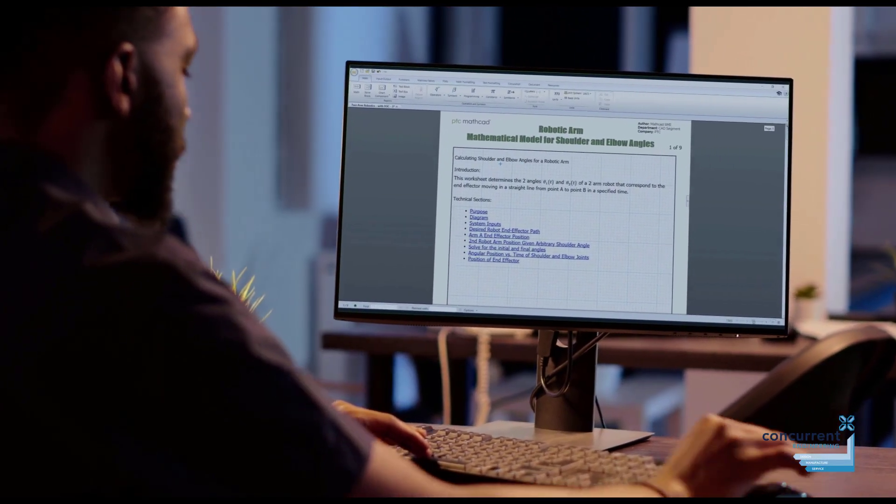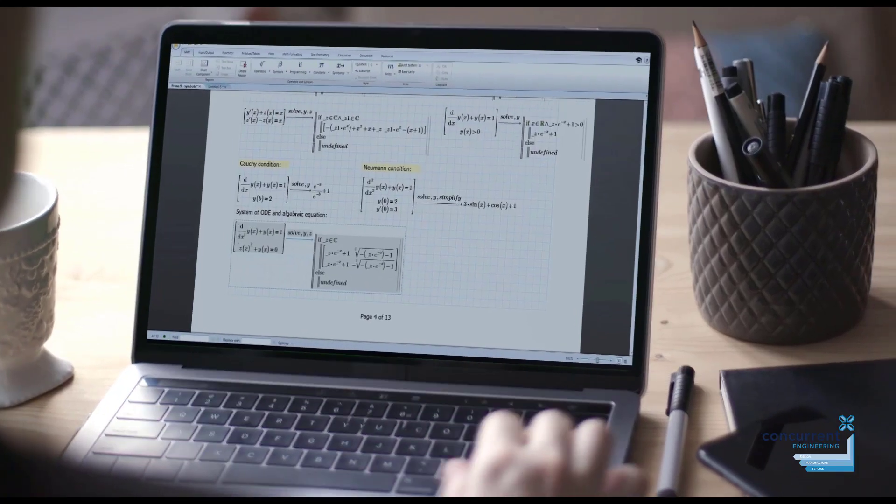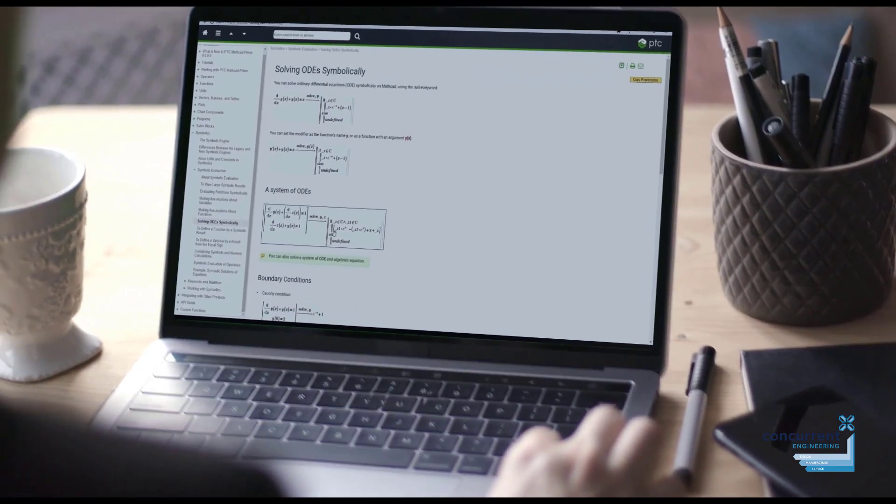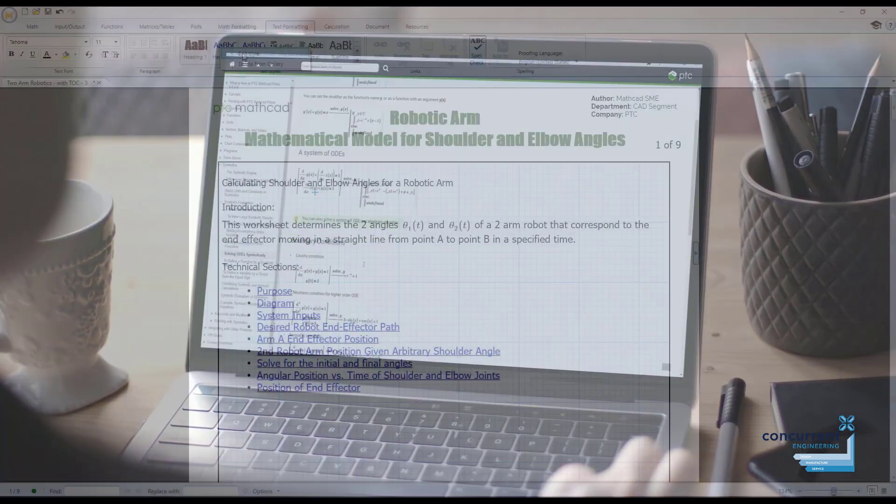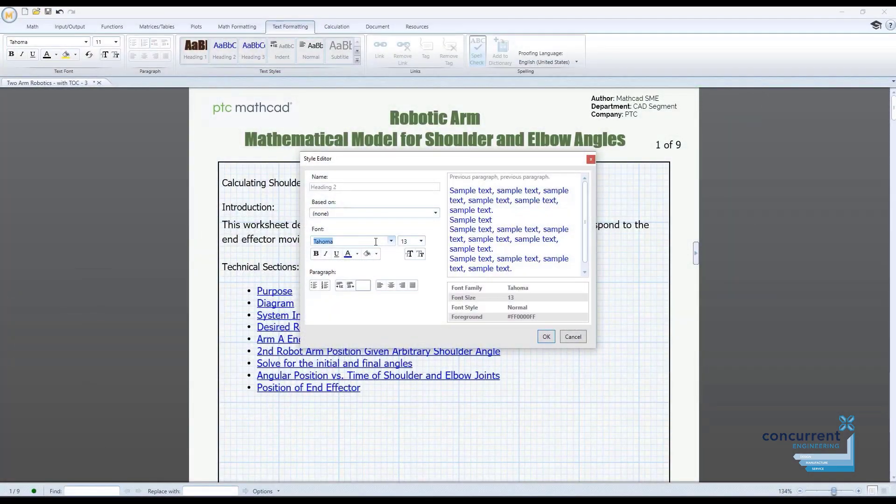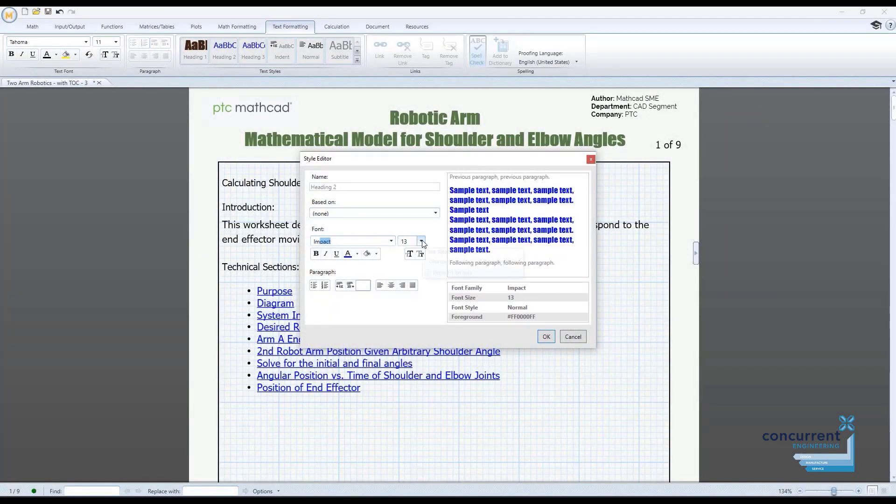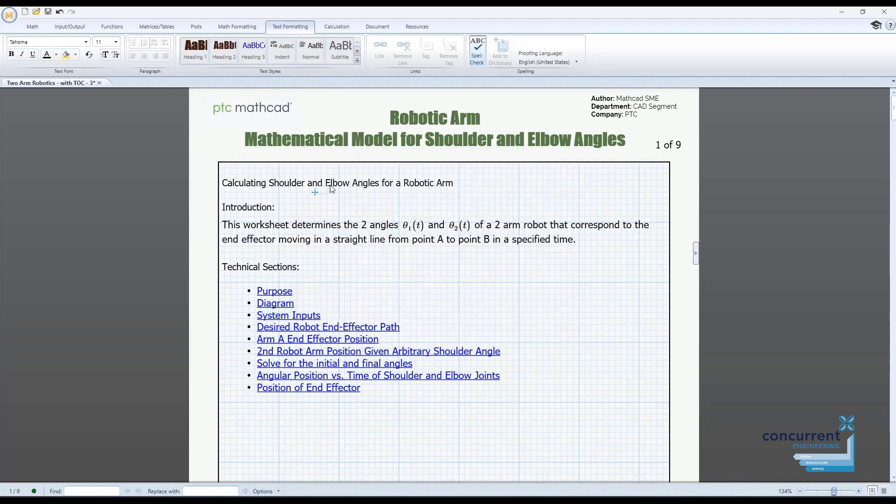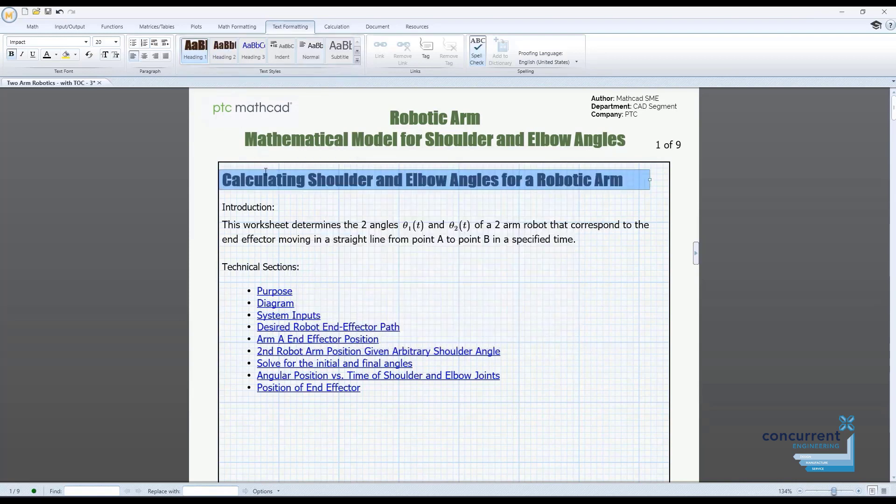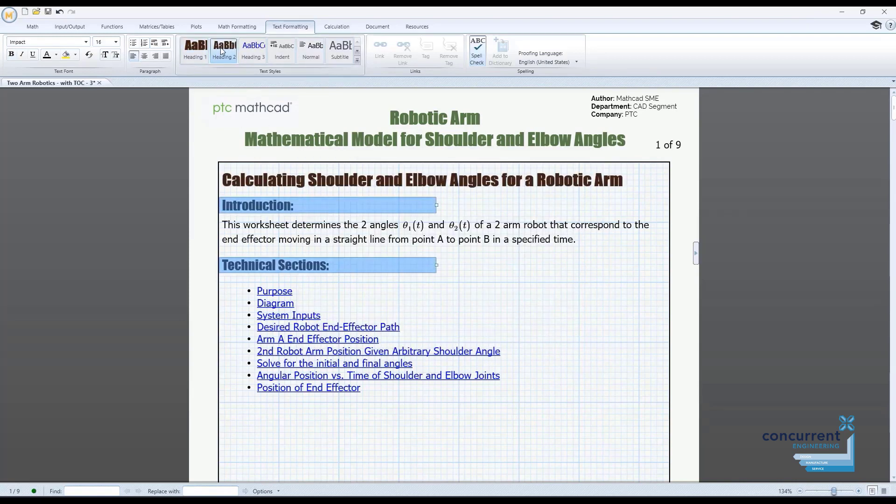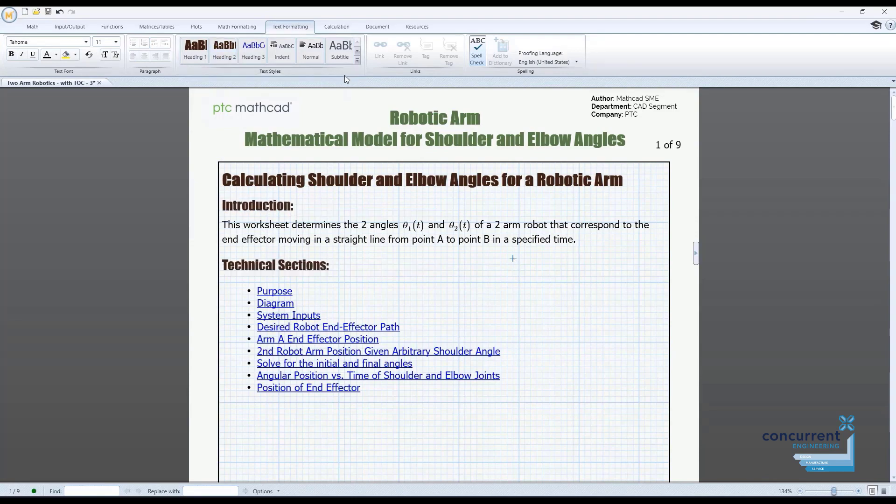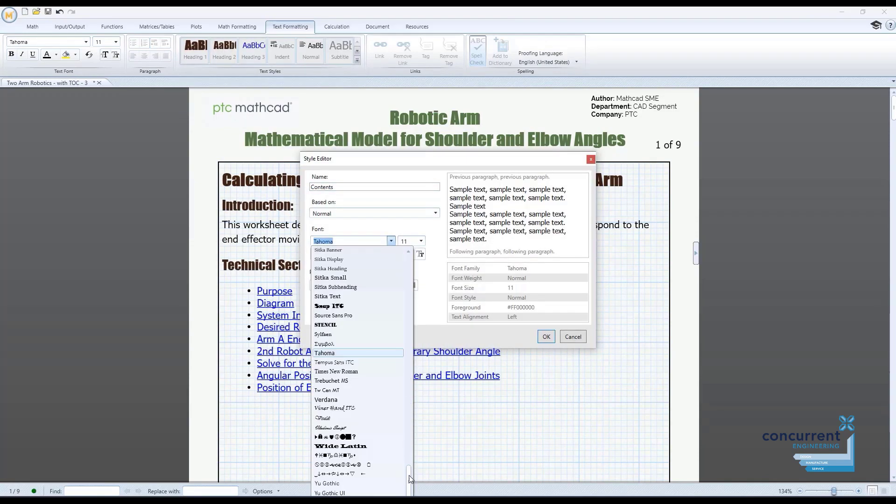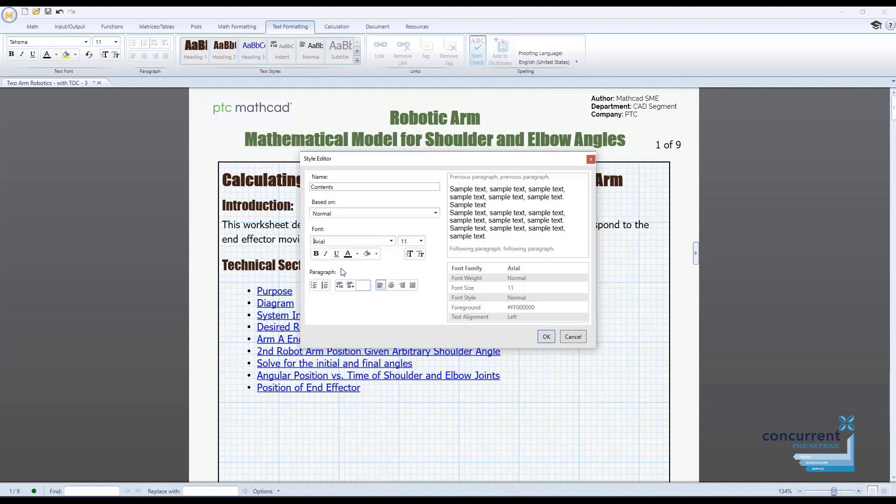Mathcad is an industry standard piece of software for solving, analysing and sharing calculations. Mathcad is a single tool that allows you to accurately document calculations easily and then preserve, share and reuse this important intellectual property.